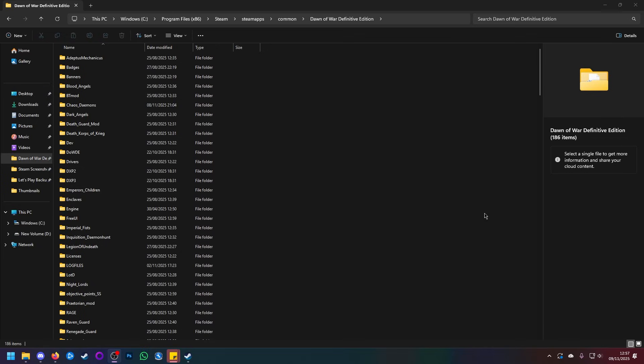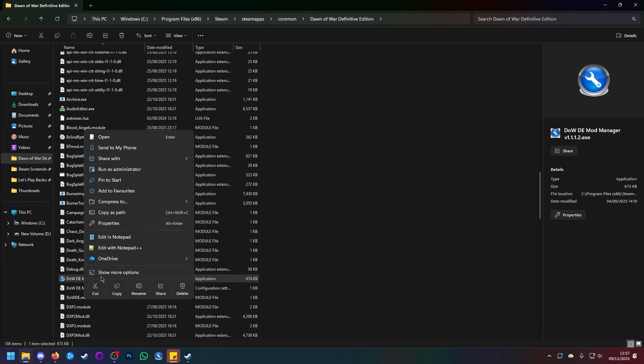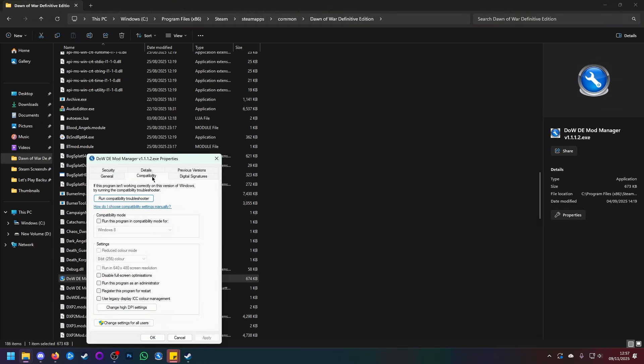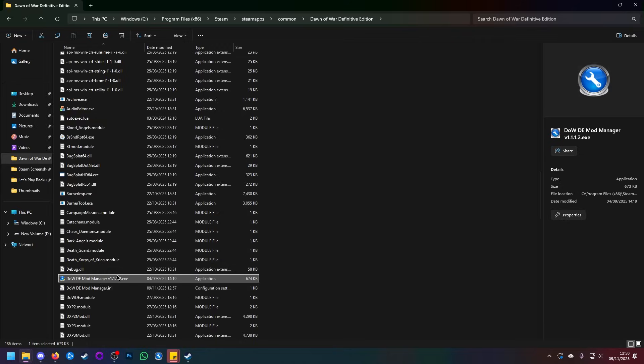And thus, we come to actually running the mod. So let us find ourselves, for Definitive Edition, the Definitive Edition mod manager. Now, one thing you should be doing before you do anything else is right-clicking on the mod manager, going to Properties, going to Compatibility, and then clicking run this program as an administrator and clicking apply. There is a reason for this. Namely, that a lot of its functions will work better in administrator mode. In fact, some will not work at all if you are not in administrator mode. So let's double click on the mod manager. Click yes.